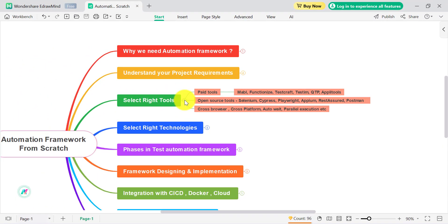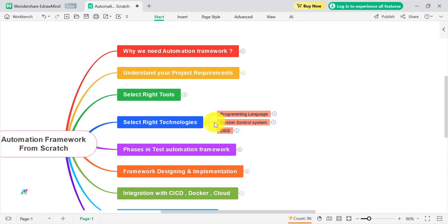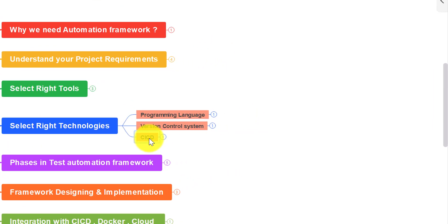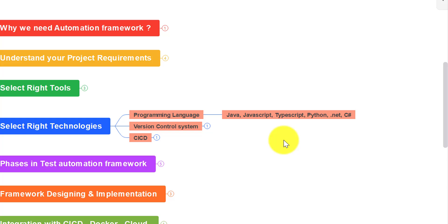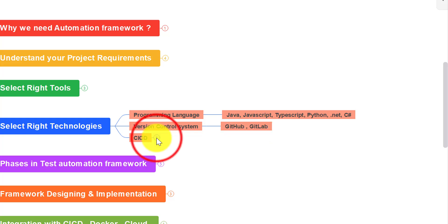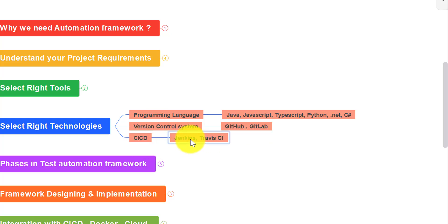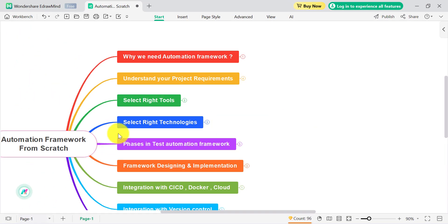Once you select the tool, you need the right technologies. That means selecting a proper programming language — Java, JavaScript, TypeScript, Python, .NET, or C#. If you are using Selenium or Playwright, TypeScript or JavaScript is widely used; for Selenium WebDriver you can use Java or Python. For version control, where you maintain your master branch, you can use GitHub or GitLab. For CI/CD you can use Jenkins or Travis CI.